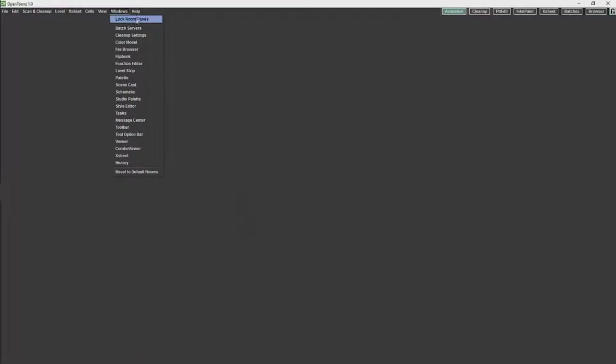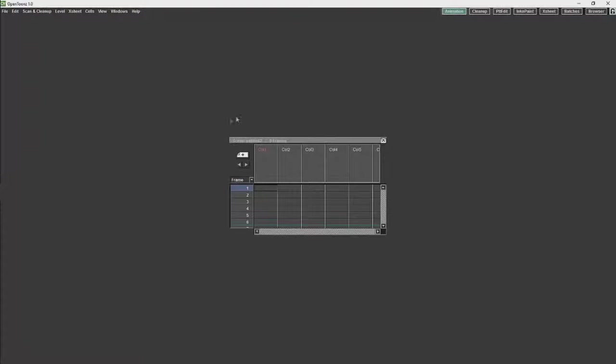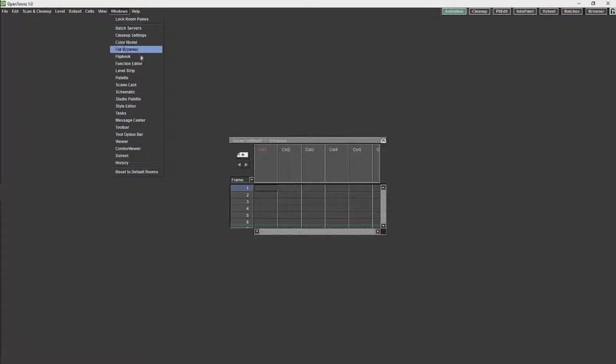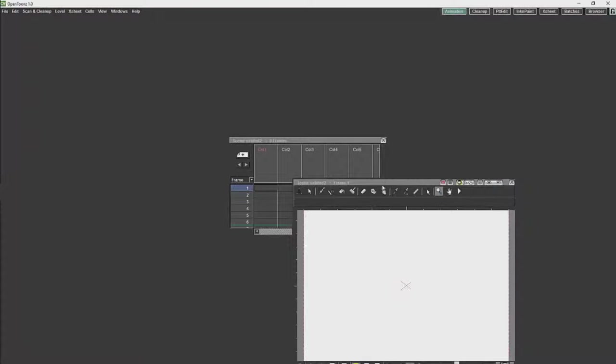Now I am just going to set up my room. I am just going to start by opening a couple of windows, put in an Xsheet, we will put in our Combo Viewer.